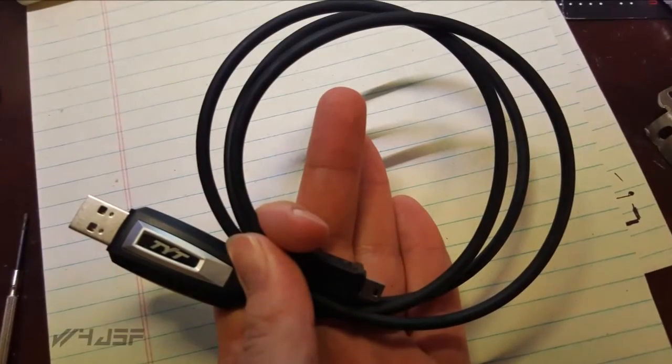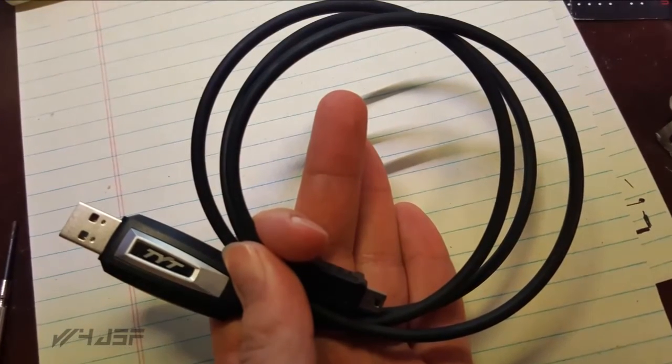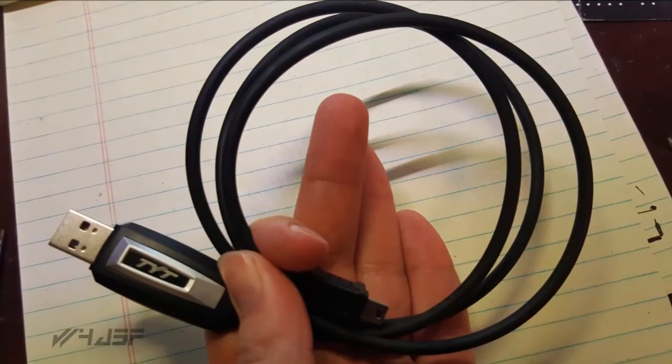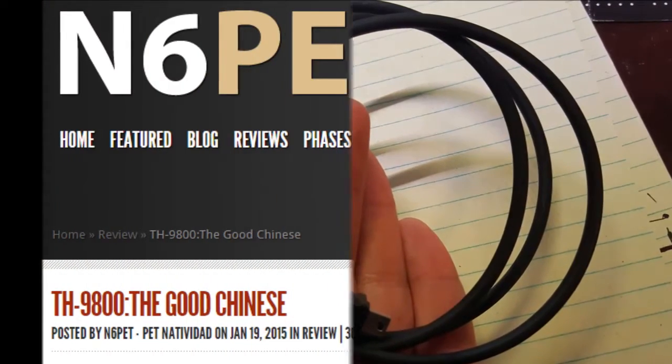You're going to need your programming cable that you use with Chirp. Make sure you have the correct drivers and such. I have Windows 7, so it automatically downloaded everything for me.